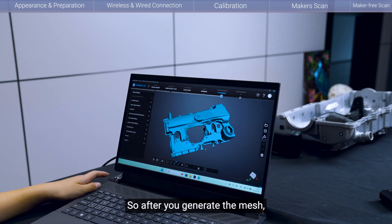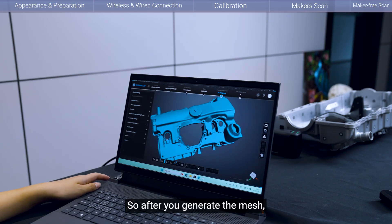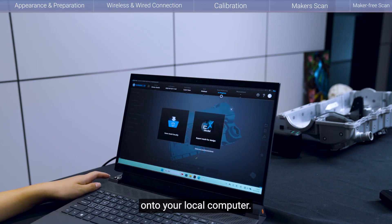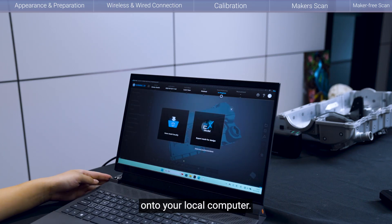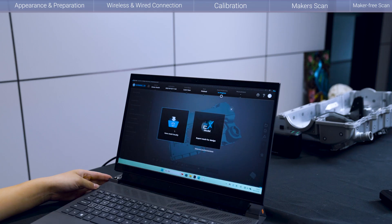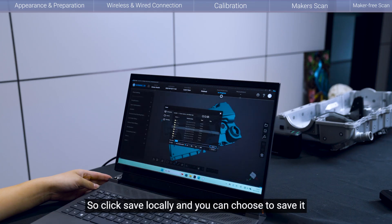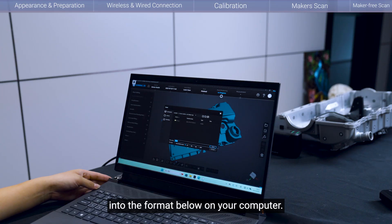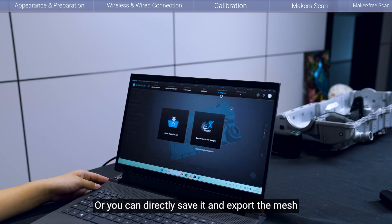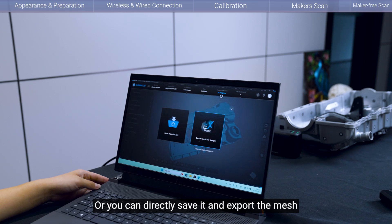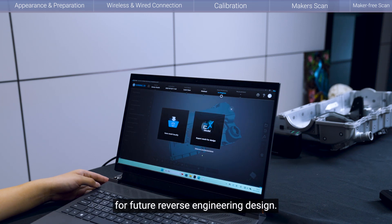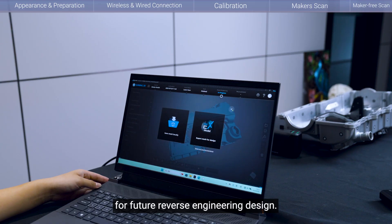So after you generate the mesh, you can also export the data onto your local computer. So click save mesh locally and you can choose to save it into the format below on your computer. Or you can directly save it and export the mesh for design to EX model for future reverse engineering design.